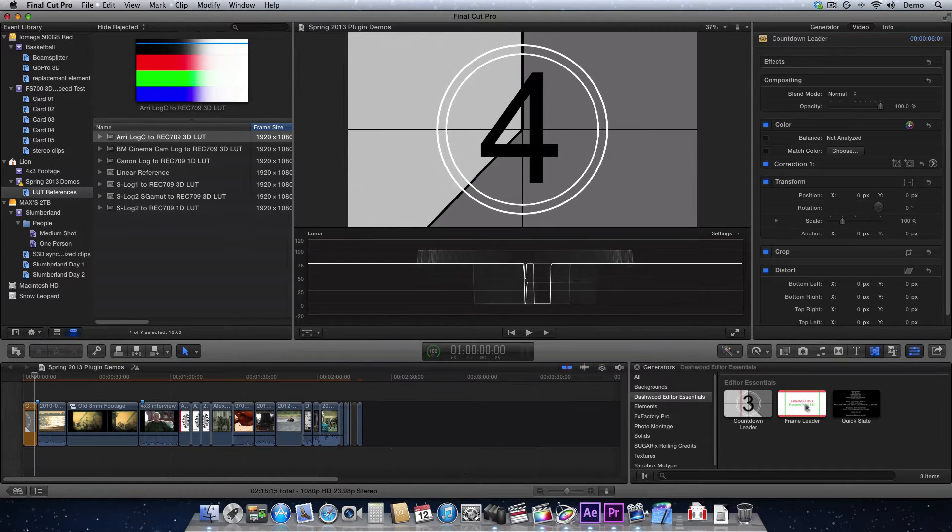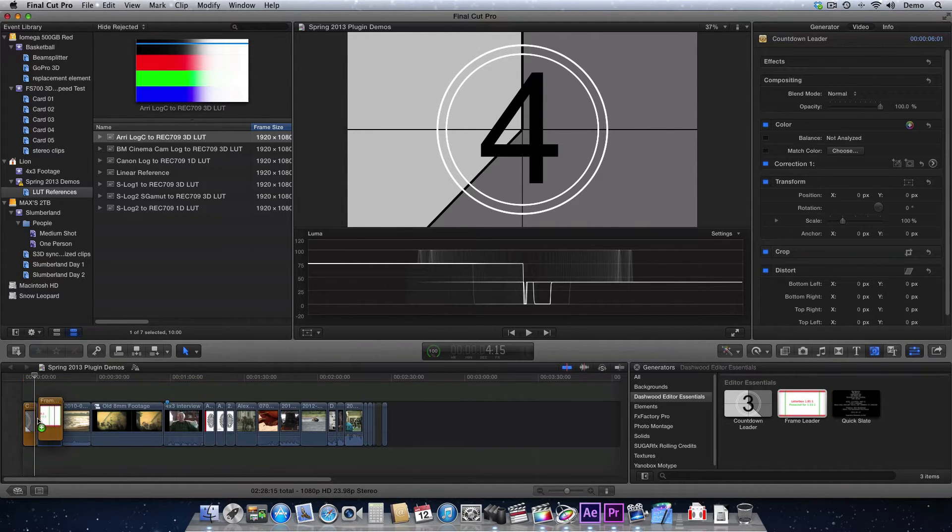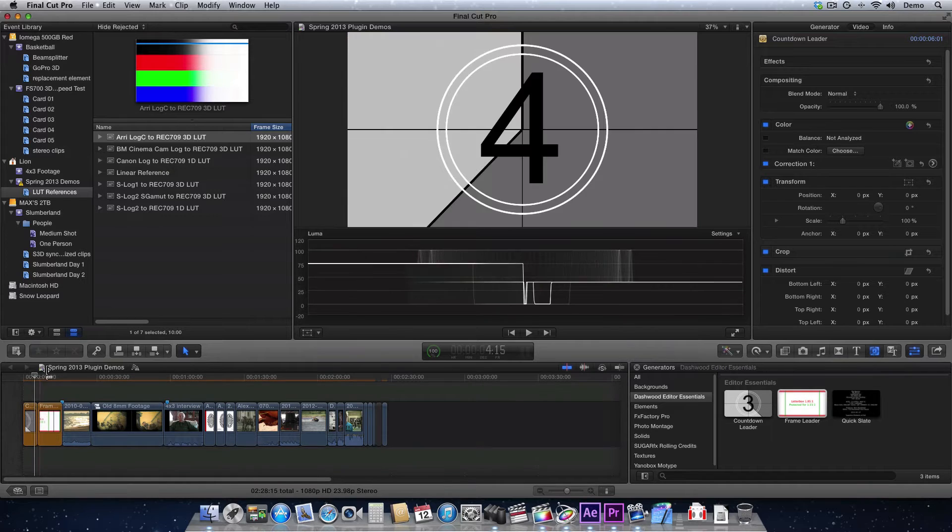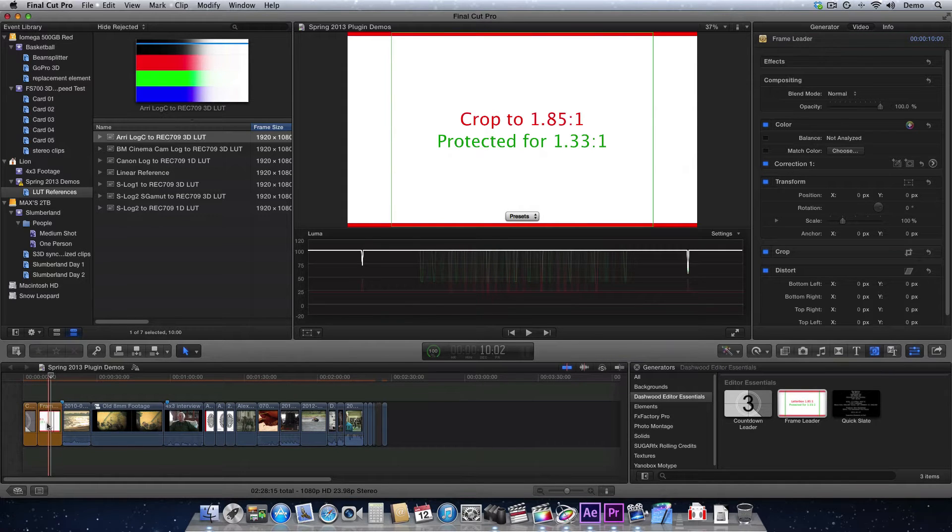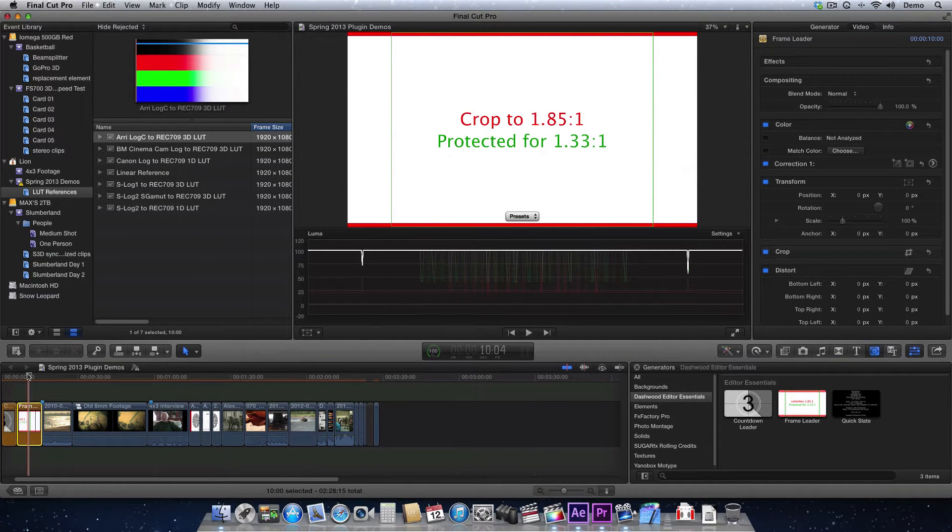So here it is, Frame Leader, and I'm just going to throw it in the beginning of our sequence here. And you can make it, of course, any length you want.